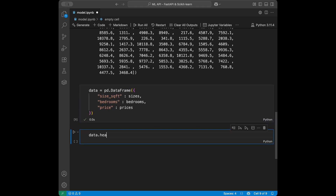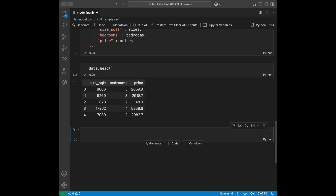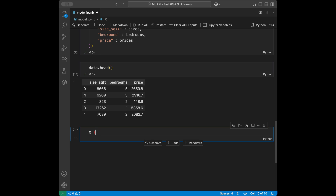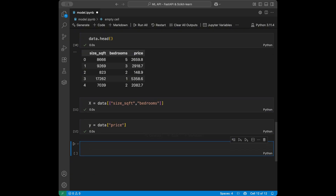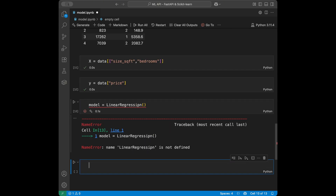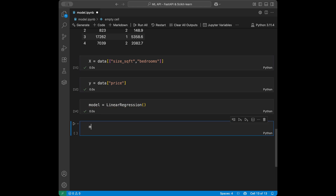We can say data.head() to see it — great, our DataFrame is ready. Now let's split features and target: X is going to be data with columns size_square_feet and bedrooms, and y is going to be data price. Then we train the model — model is going to be LinearRegression, and after initializing it we say model.fit(X, y).